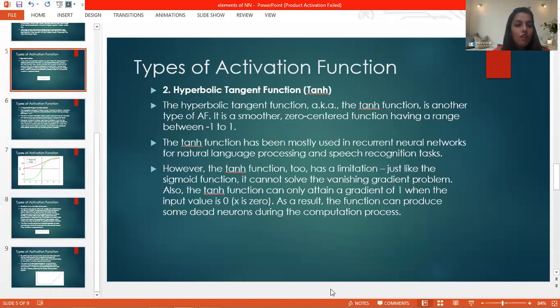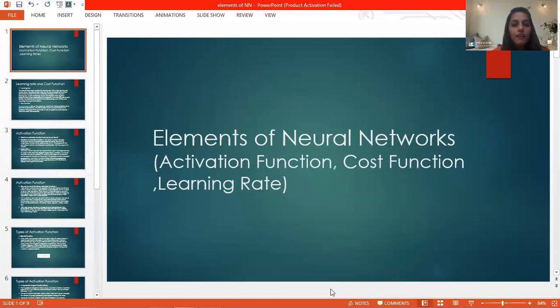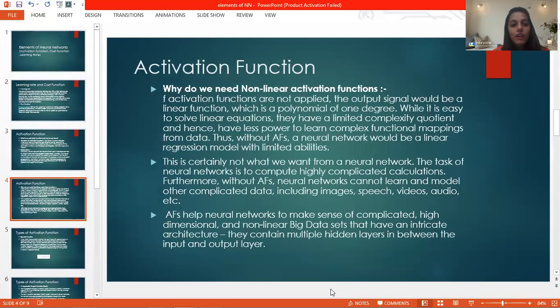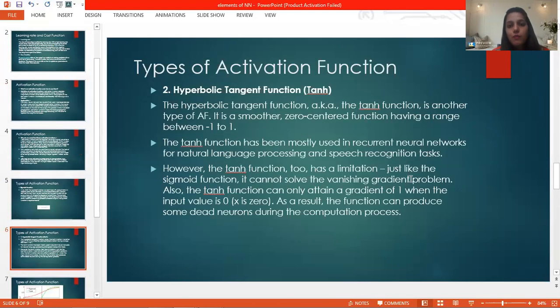This is all about the activation function, cost function, and the learning rate. Thank you so much.